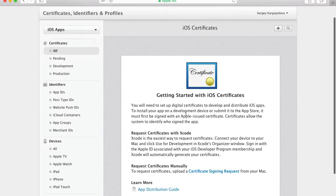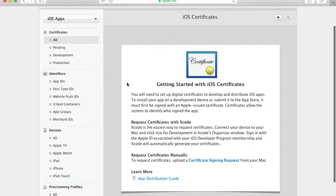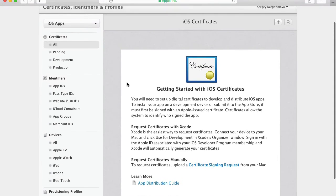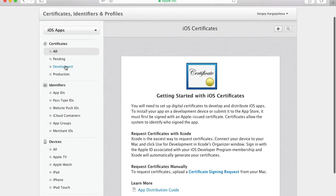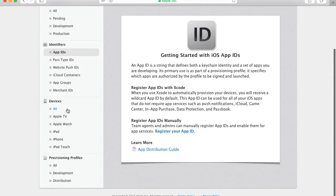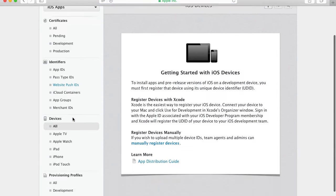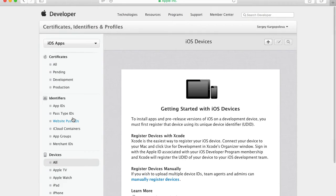I can begin creating new certificates. Now this account is absolutely empty — I registered a new account just to show you the entire process from the very beginning. I do not have any certificates created, any app IDs created, or any devices registered. We will do it from the very beginning, as if you have just registered your Apple Developers account.